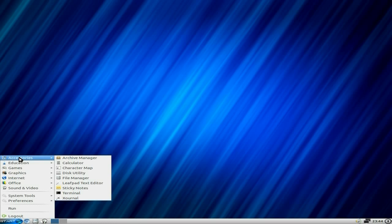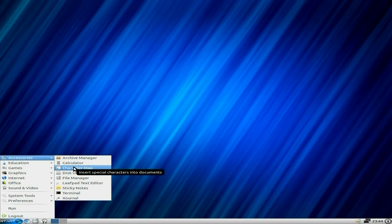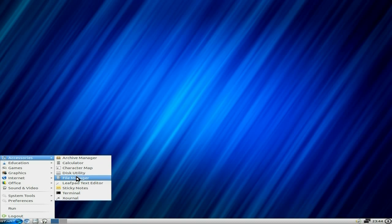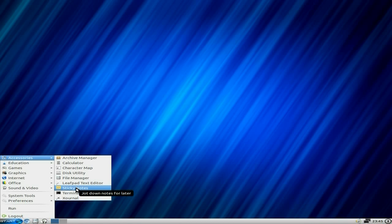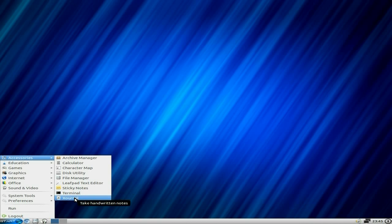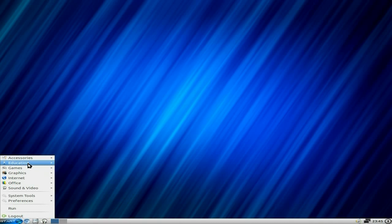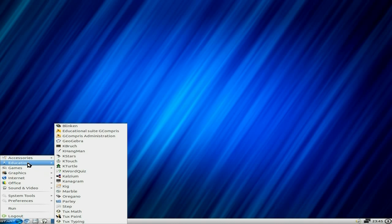LXDE base, remember. What do we get? Archive manager, calculator, character map, disk utility, file manager, Leafpad for doing your notes, terminal. This is where it goes with educational stuff installed by default.